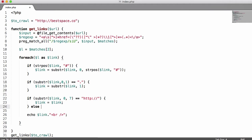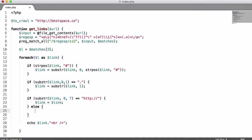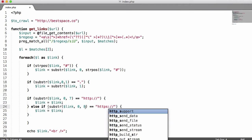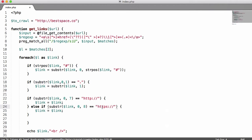Then we say else-if, and we check if this is equal to 'https://'. Since there's an S we need an extra character — 'https://' is 8 characters, so we need to get the first 8 characters of the string. And once again, if we see that we just say link equals link, because that's a valid link we can follow.